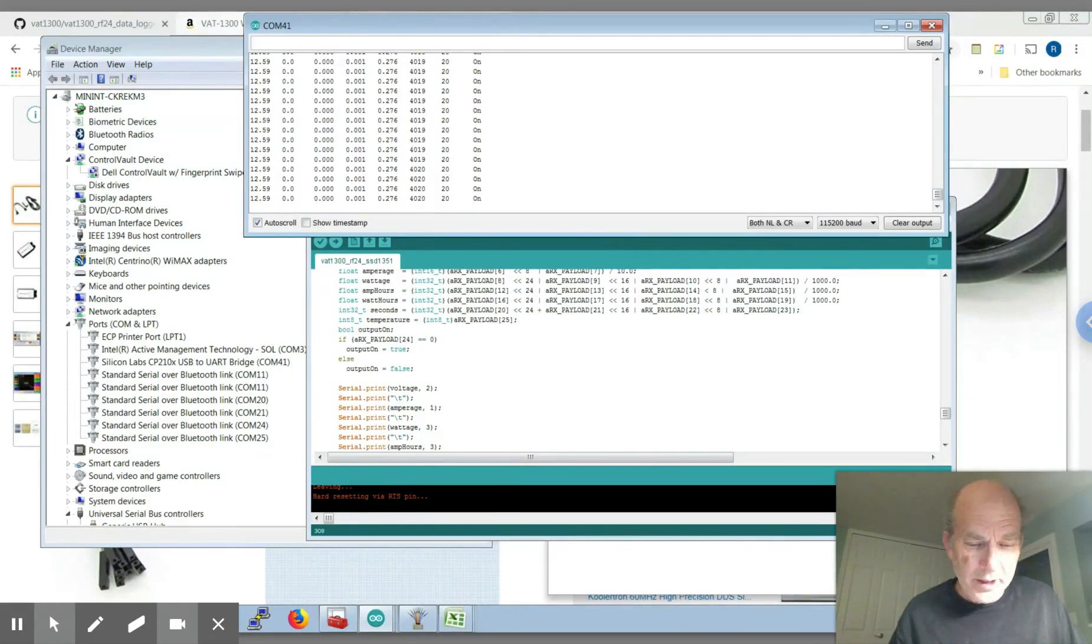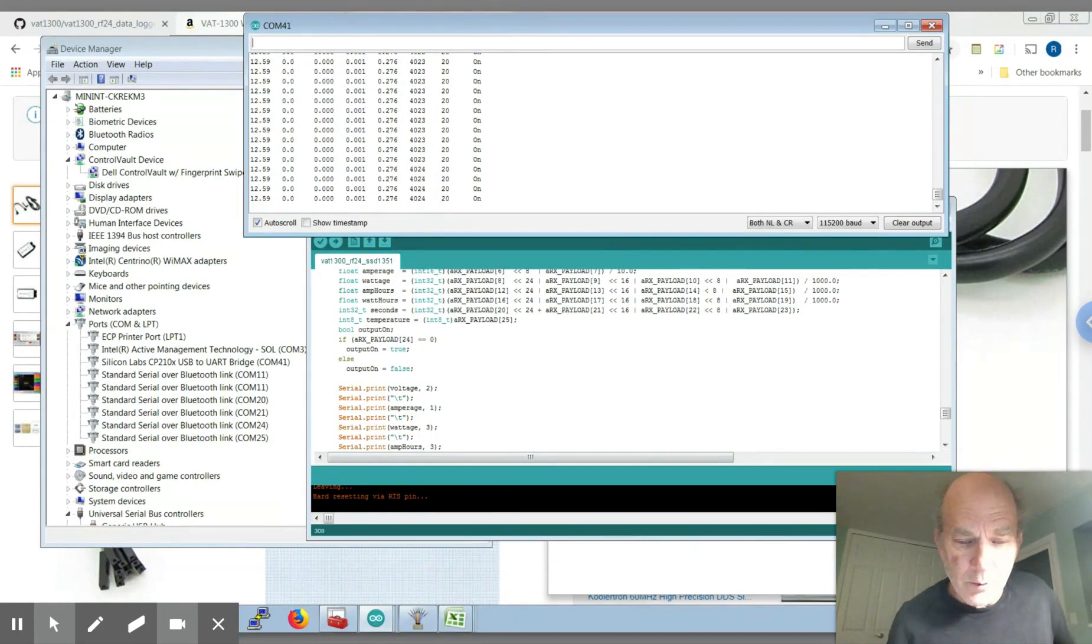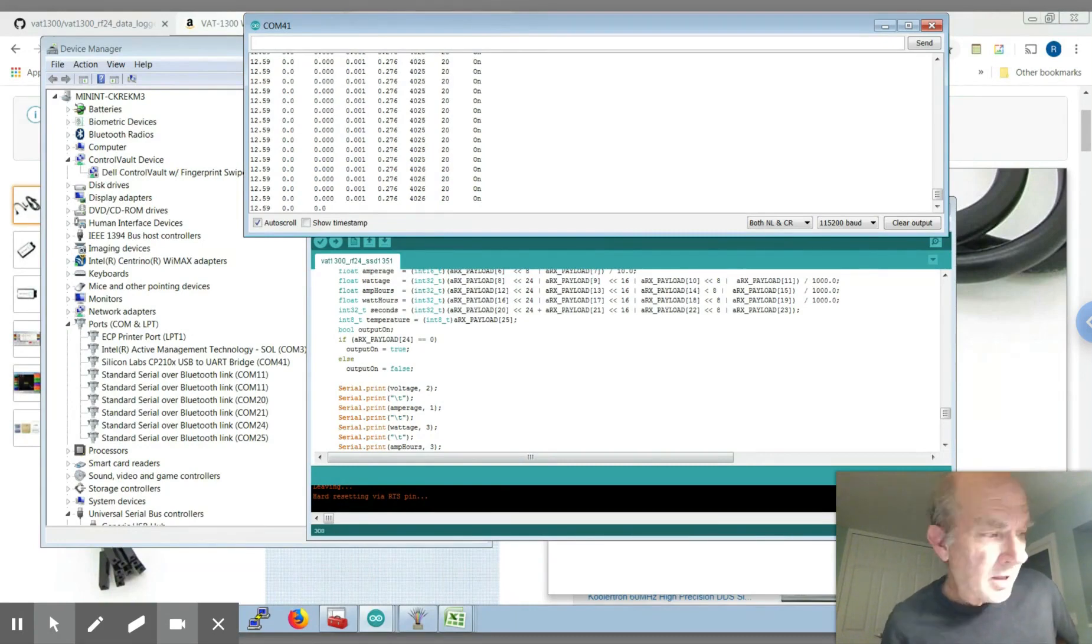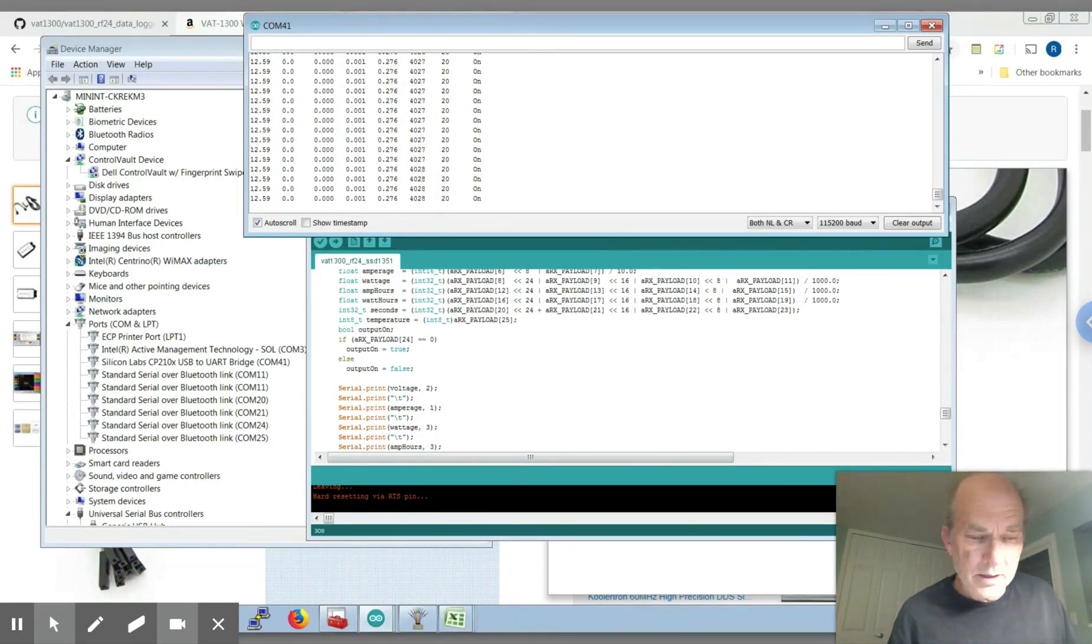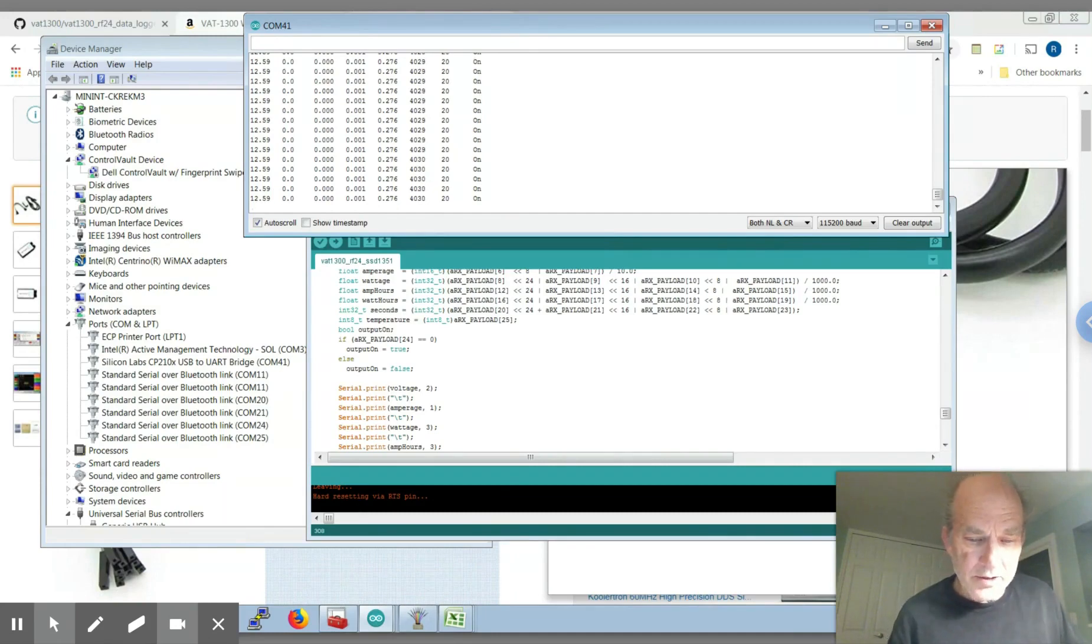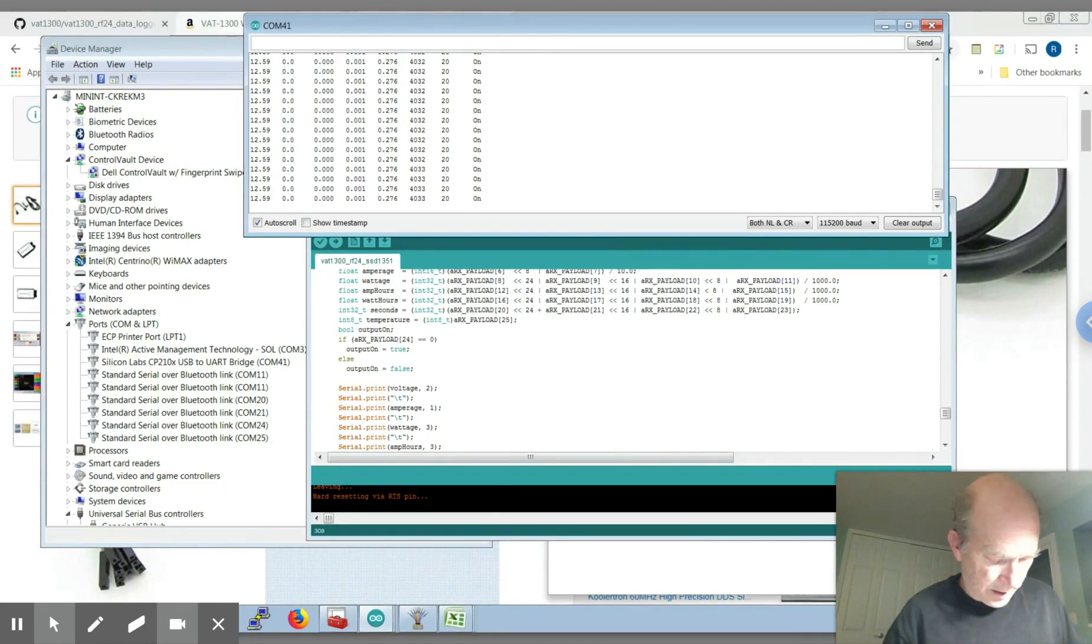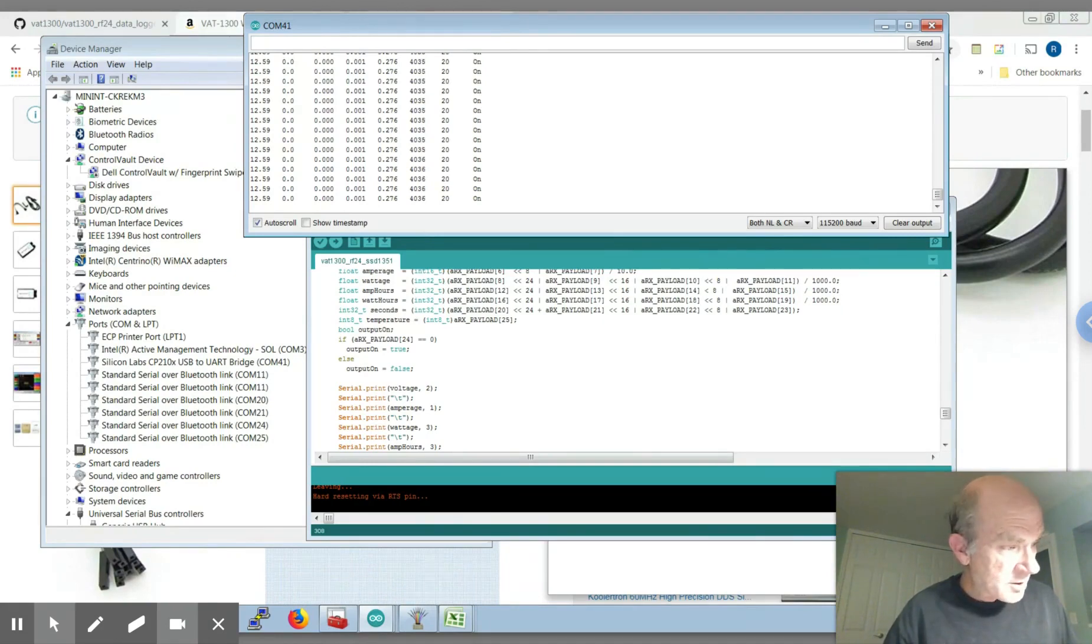Welcome to part three of my battery state of charge wireless solution for networks using the Gentech VAT1300. In part one I went over the basic hardware configurations and what the goal was.